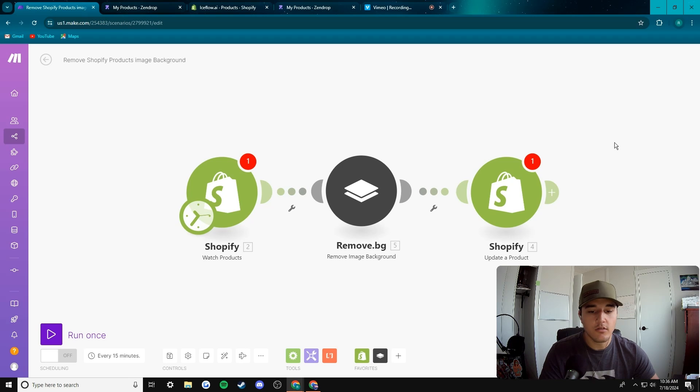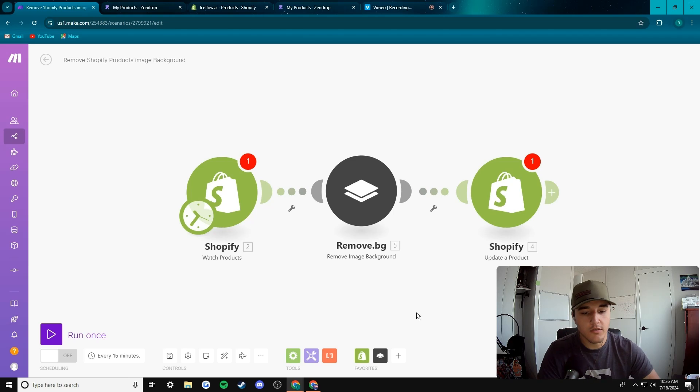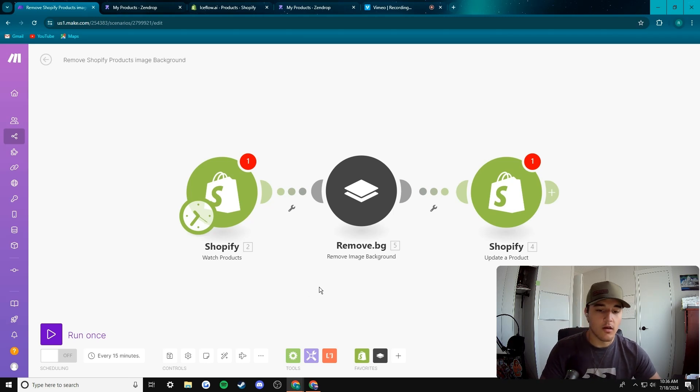So it's pretty simple flow doing this in make.com. It's only three modules as you can see here.